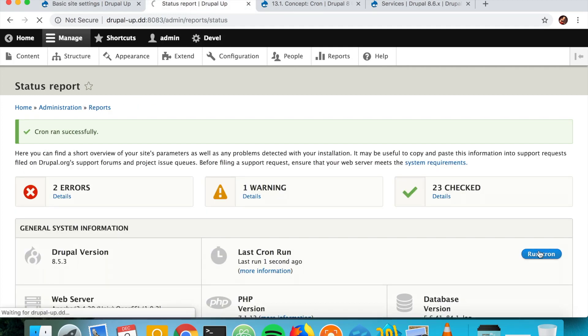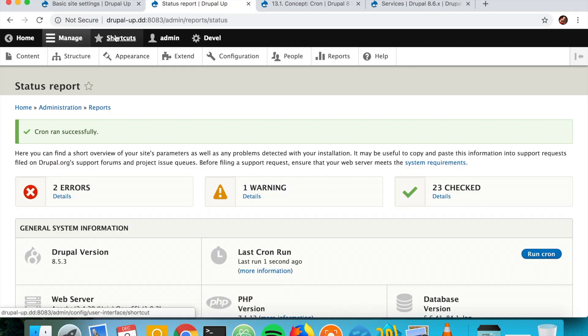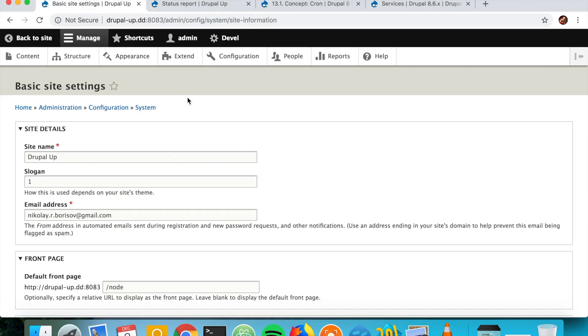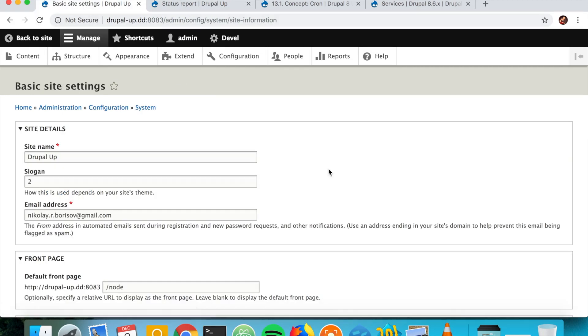So our cron task is now running correctly and we're getting new values. Even though it is not making much sense, but still we see how we can run tasks on cron run. If you like this video.